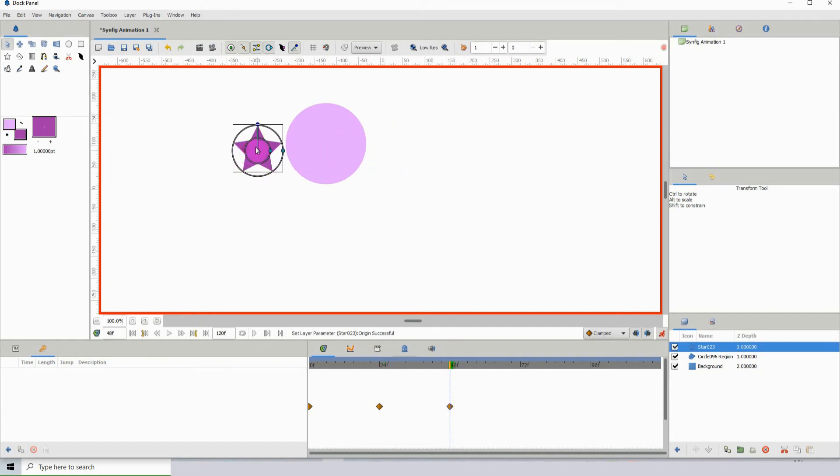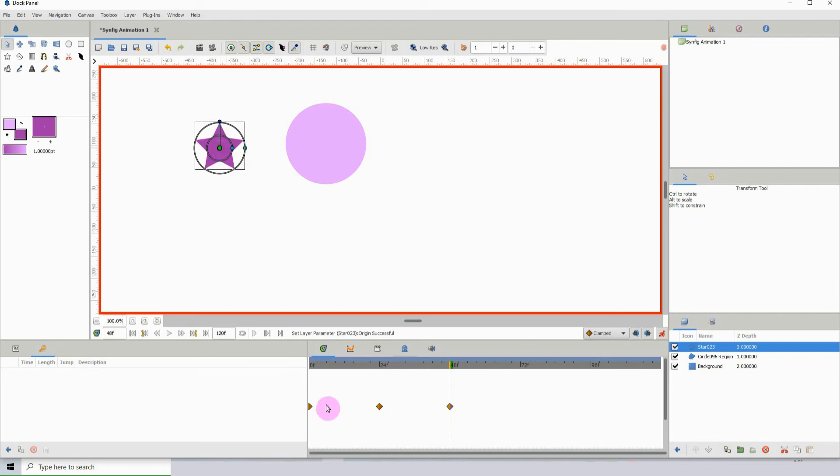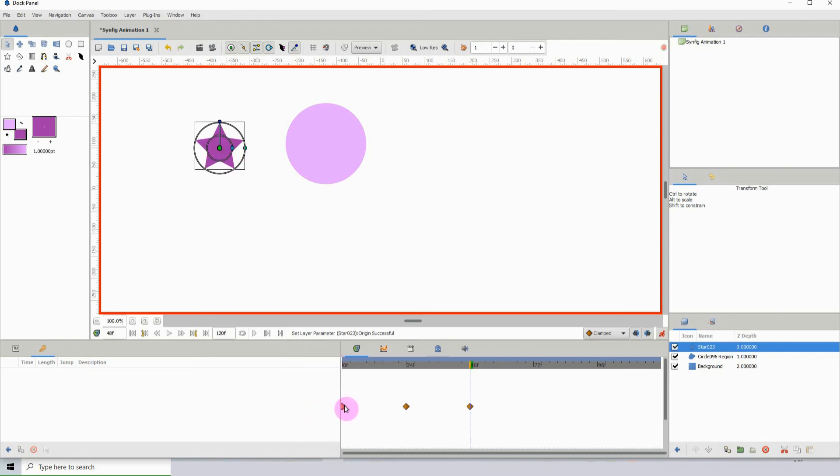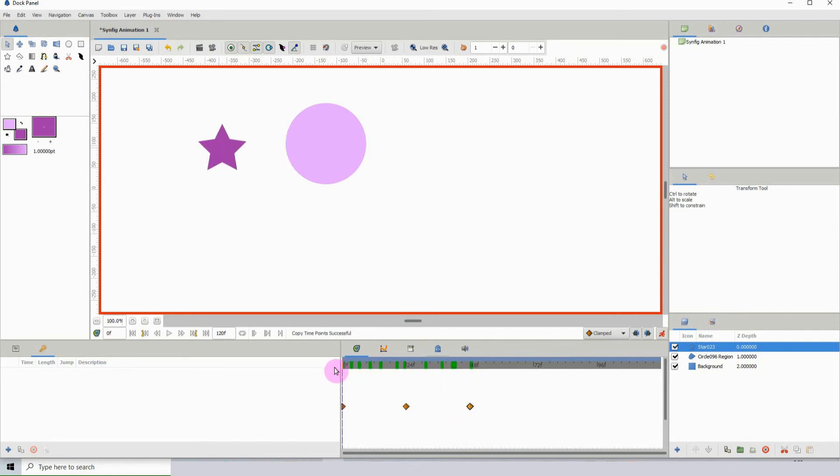I'm going to copy this first keyframe and put it to the last one, because it's pretty much the same thing—it's going in the same location. If we scrub, we can see the star going back and forth.